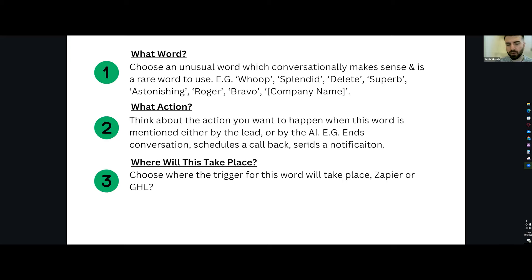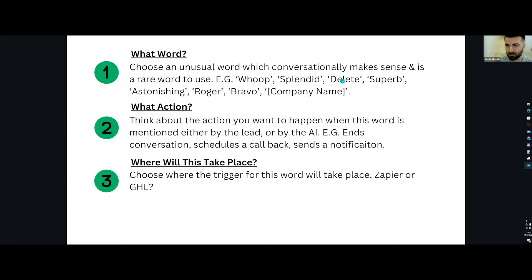The setup for this can actually work in so many other different areas with AI, and we are going to talk specifically about the opt-out rates. It's this methodology I want you to think about, because you'll probably have a few lightbulb moments for extra things you want your AI to do. It all starts with a word. You need to choose an unusual word which conversationally makes sense and is rare — like whoops, splendid, or delete, which is what we're using for the SMS opt-out. You can even use company names as that unique keyword. Then think about what action you want to take place when this word is mentioned either by the lead or by the AI.